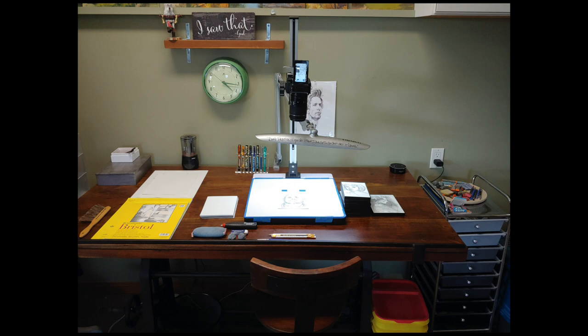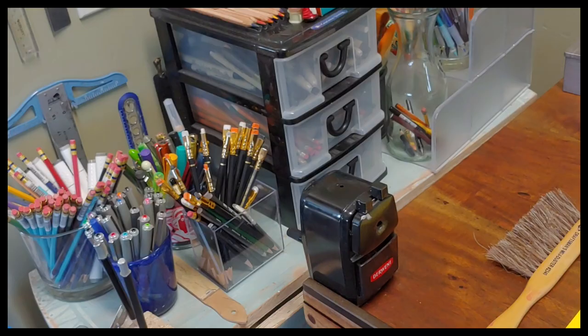Hey everybody, welcome back to my channel. Today I thought I'd give you a little look at what my setup is whenever I'm doing these drawing videos for you. So let's just go over what I've got on the left hand side.